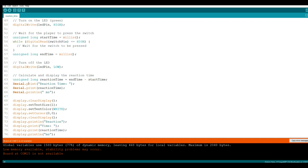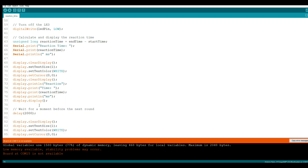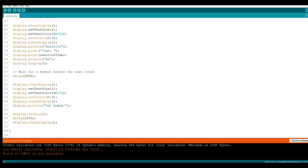Printing everything to the serial monitor. And then we're going to bring it down here and display it to the OLED. We're going to clear the display, set our text size, set our color, put the cursor in the upper left hand corner, display print with a line return reaction, display print time. Then we're going to print our reaction time. And then it'll say milliseconds and then it'll show it. Then we're going to wait for two seconds and it's going to tell you to get ready to go again. The whole thing starts all over again. And that's all there is to the code.